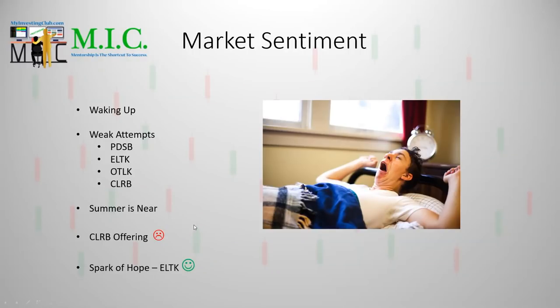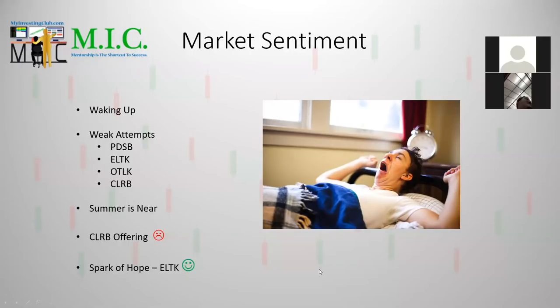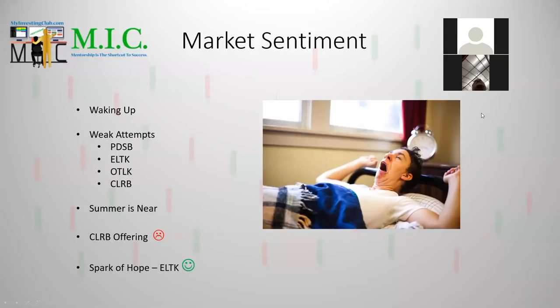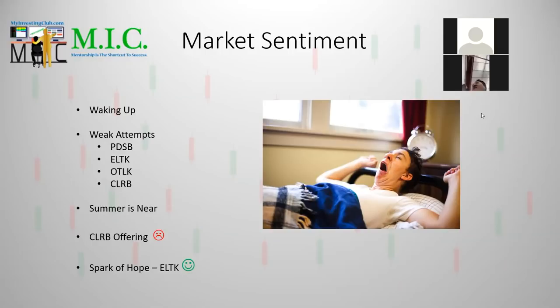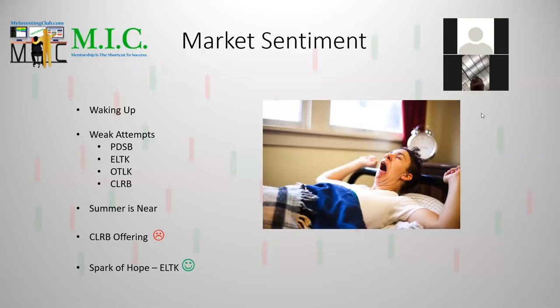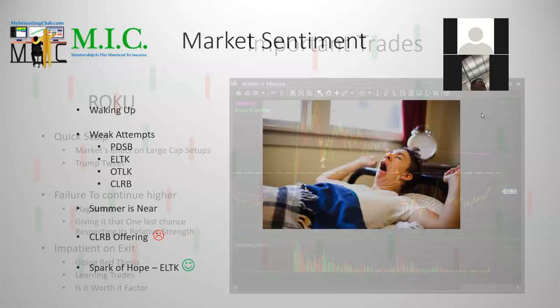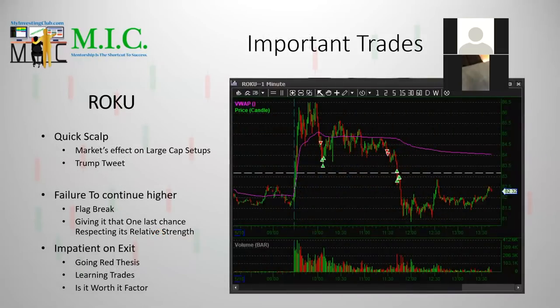I feel like we are trying to, that the market is trying to get one more pop before summer. We're trying to get one more pop before summer because it's close. And you can kind of see this in the attempts in the recent days. We've seen PDSB, a super low float, try to go and it failed. ELTK was today's runner and it tried to go, CLRB was yesterday.